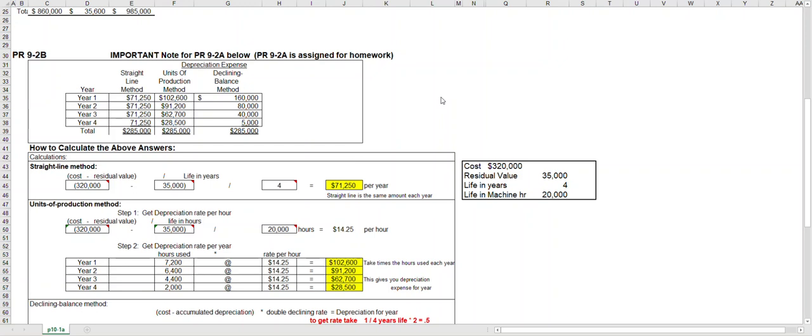Let's assume we're given the following information. We buy a piece of equipment with a cost of $320,000 and a residual value of $35,000 with a four-year life. Residual value and salvage value are the same thing. That means at the end of its four-year life they can sell it for $35,000.